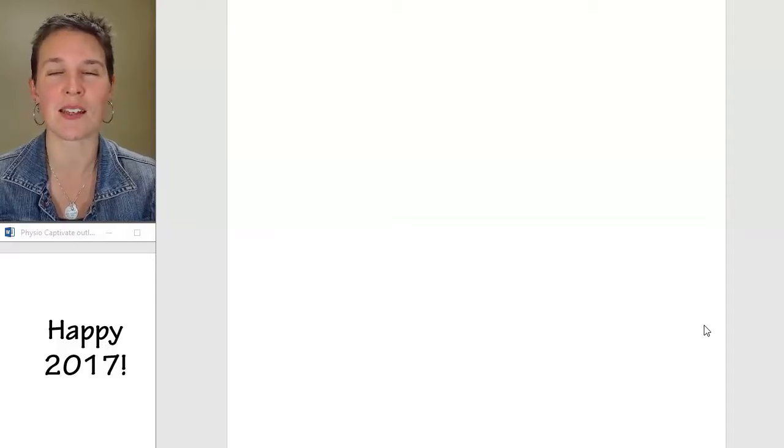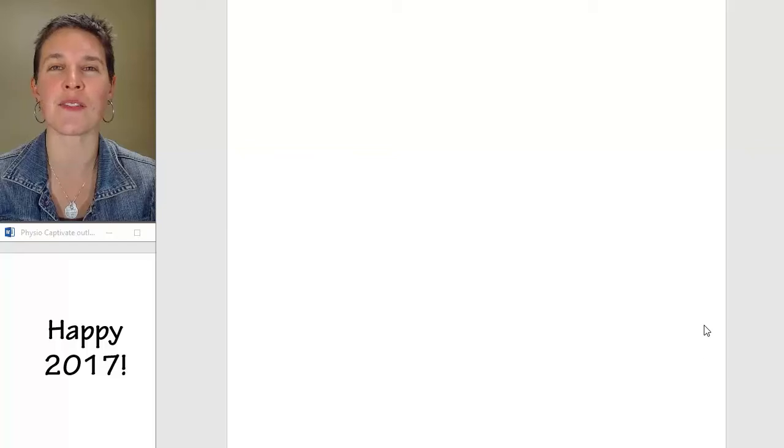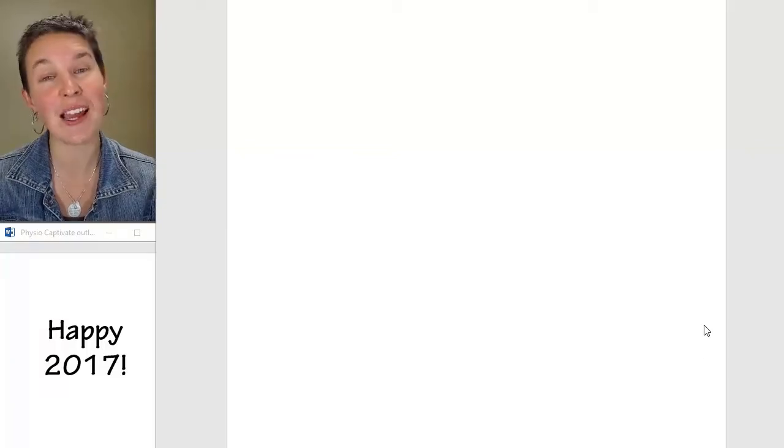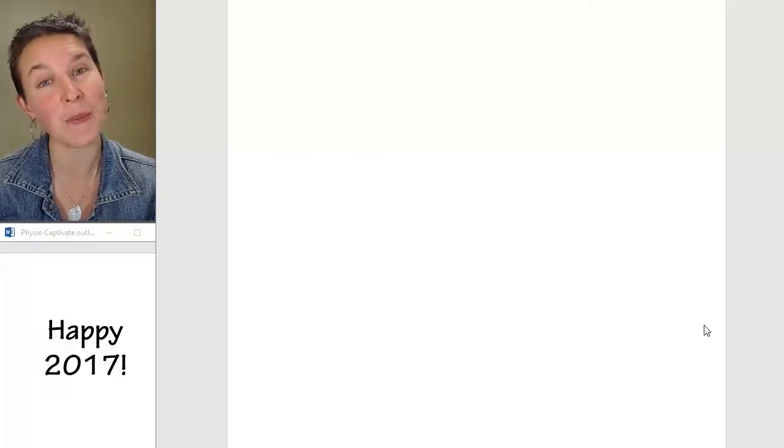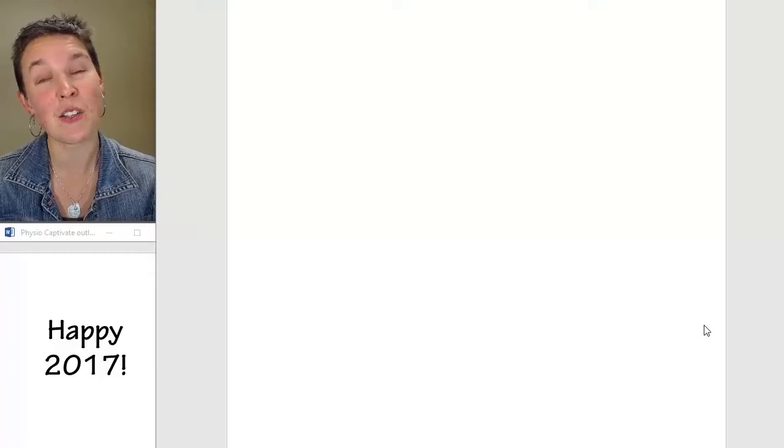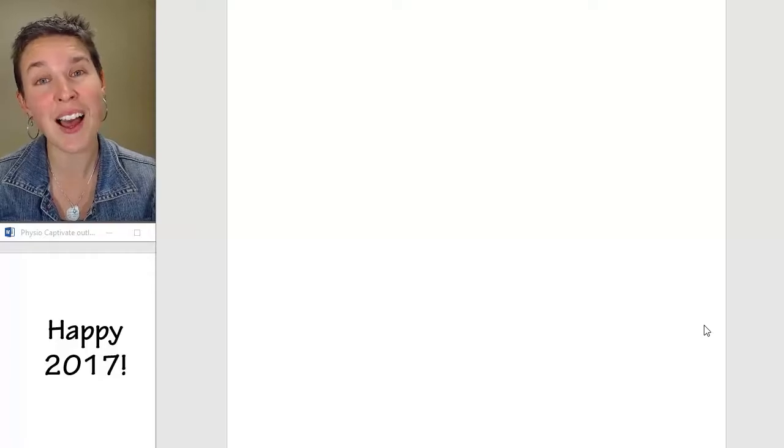And whenever I get out my video lecture stuff, I always think, oh, I want to say hi to my YouTube homies. So hi guys.